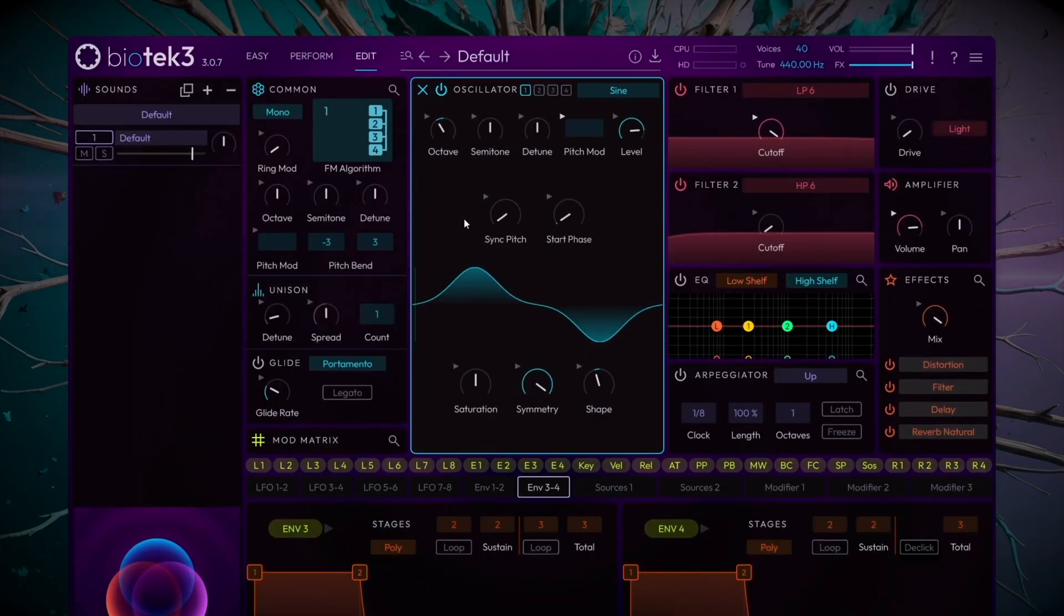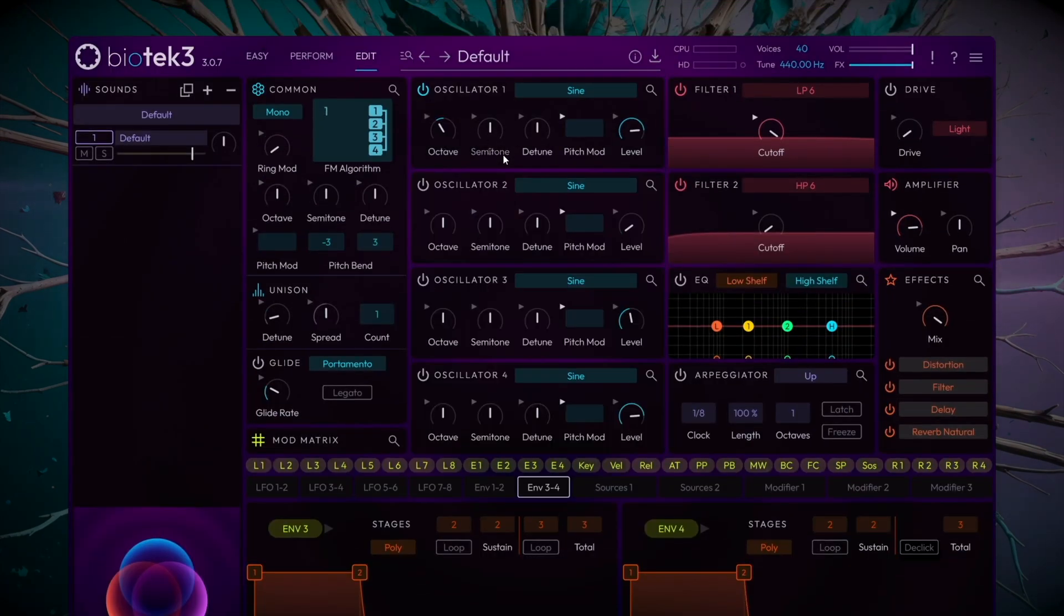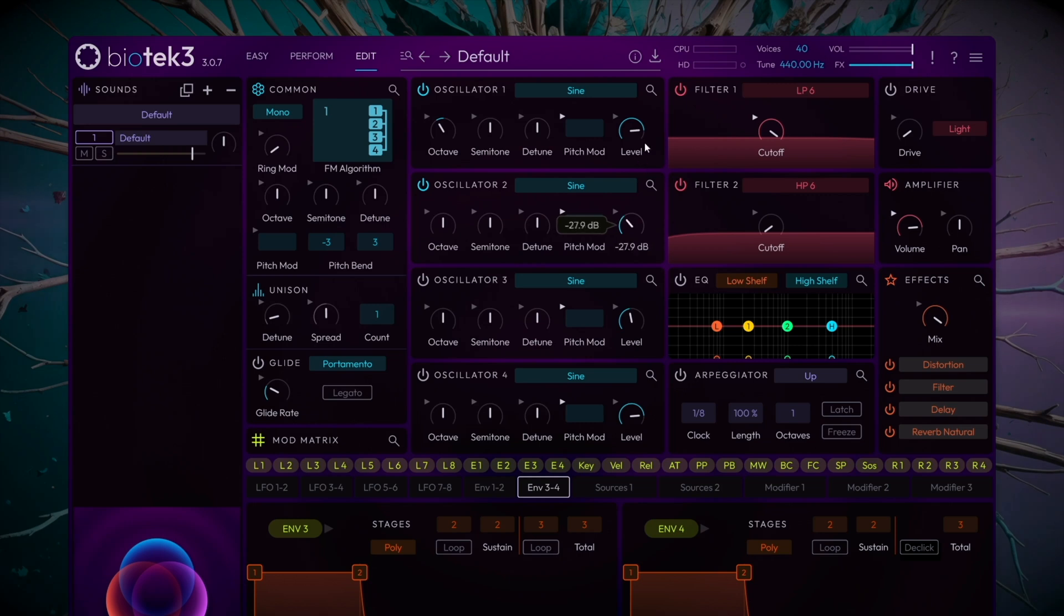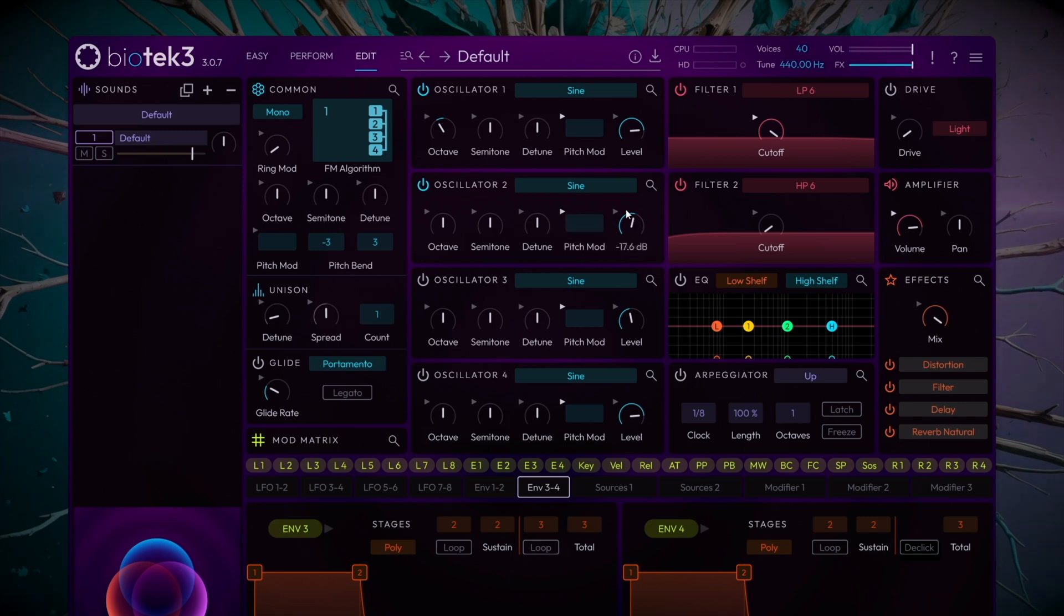We'll also add a second oscillator, without any major modifications, simply to reinforce the 100 to 200 Hz range, which might feel a bit empty after lowering the first oscillator by an octave. Balance the levels between both oscillators until you find the optimal mix.